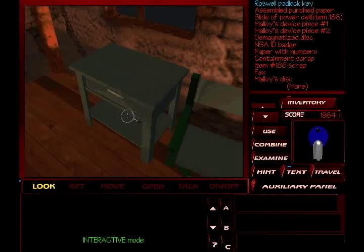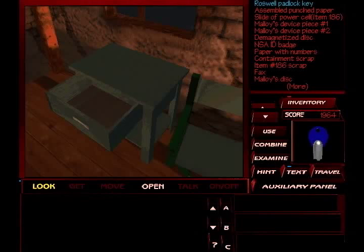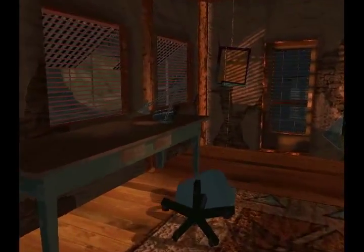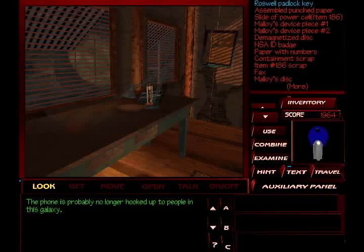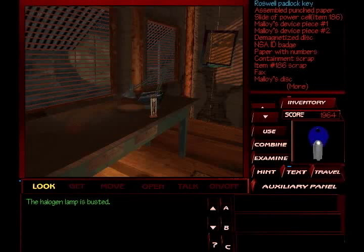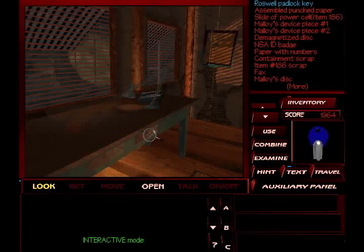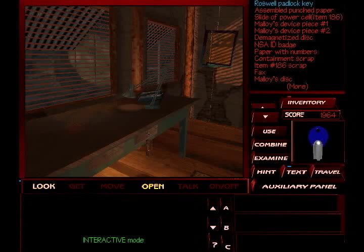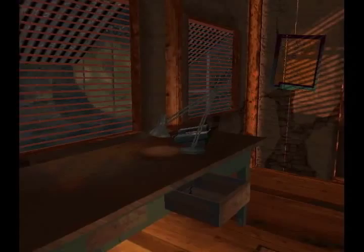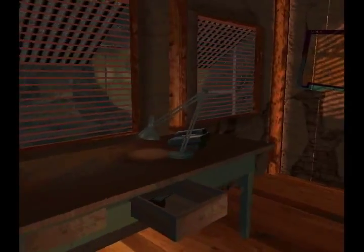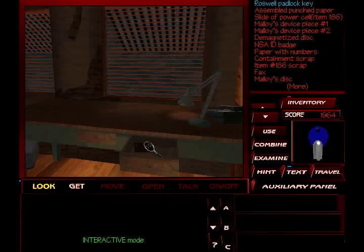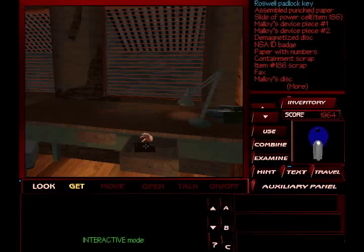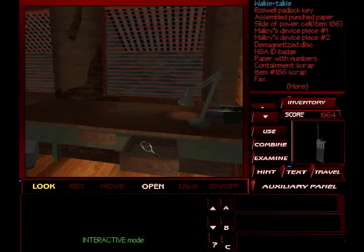And of course, we want to look at these. Nothing to find here. Nothing, huh? What about over here? Phone's probably no longer hooked up to people in this galaxy. Halogen lamp's busted. Let's see if there's anything interesting in these drawers. It's kind of hard to see a little bit if you're back there, but if you're over here, it's pretty clear and plain.